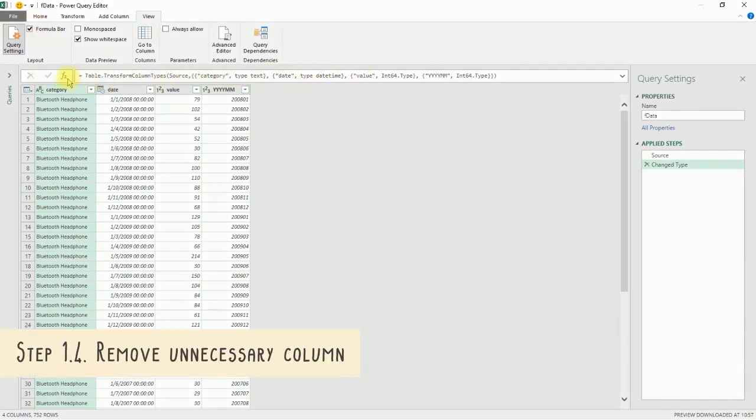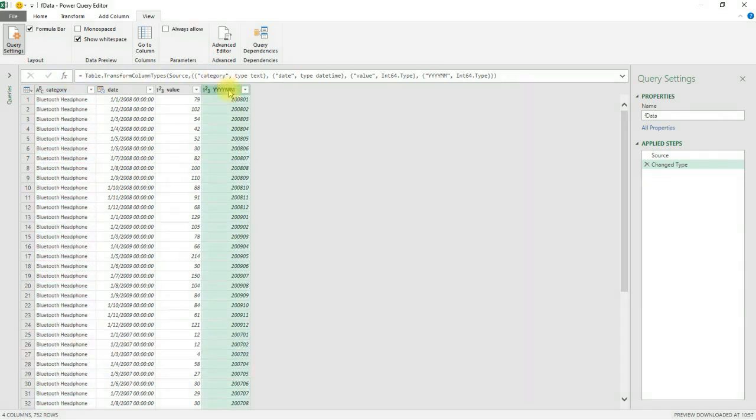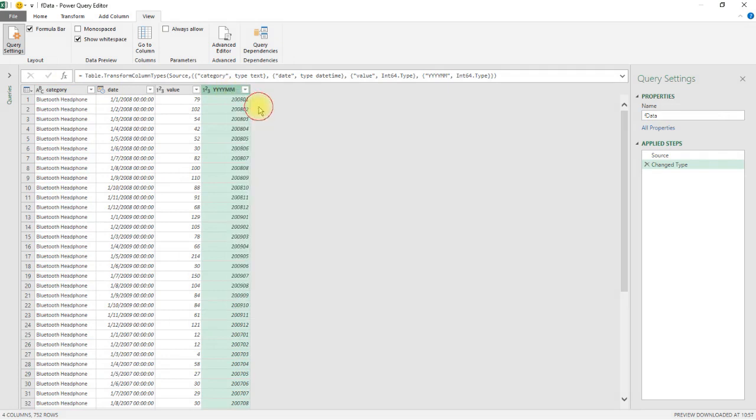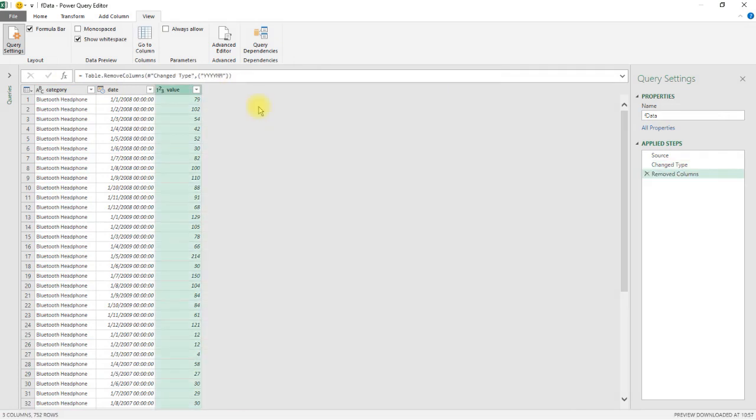In the Power Query editor, we won't be needing the Year Month column, so we can remove it. Select the column, right-click and choose Remove Column. It's good practice to only bring in the columns you need, as it saves space and speeds up overall performance.